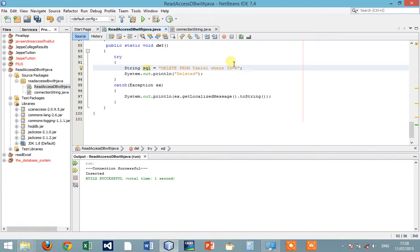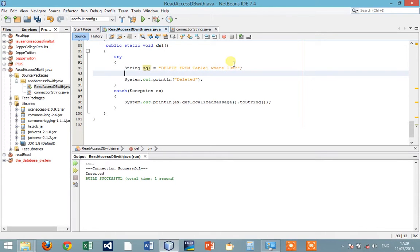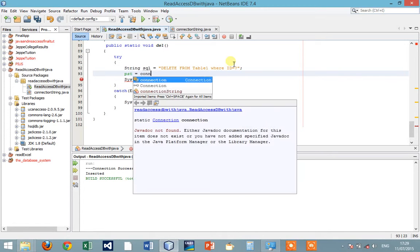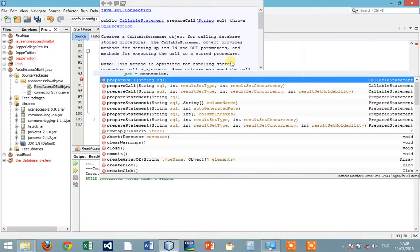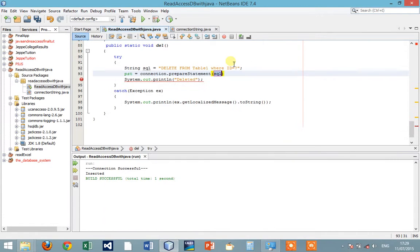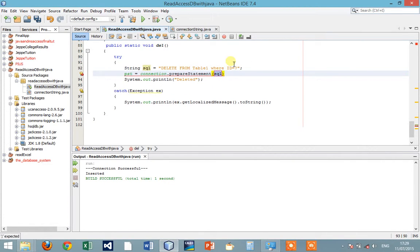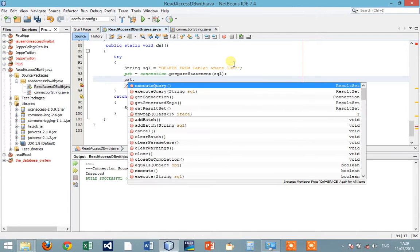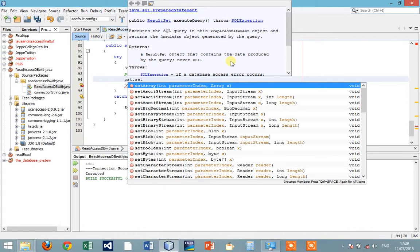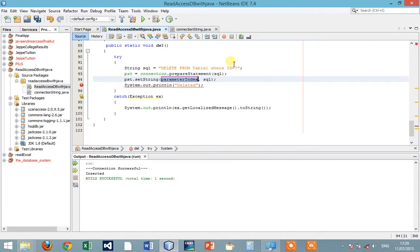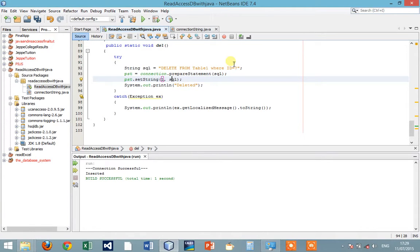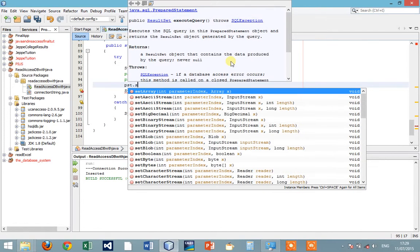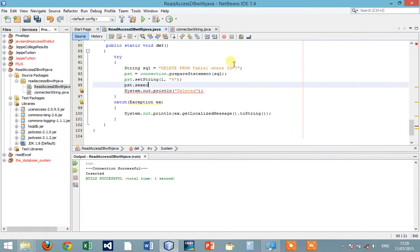Or maybe we can leave it like this for now. Then we prepare statement request to connection dot prepared statement execute query, and prepared statement dot setString one. Here we put six. After putting six, we say prepared statement dot execute.